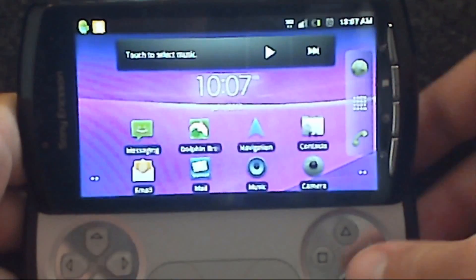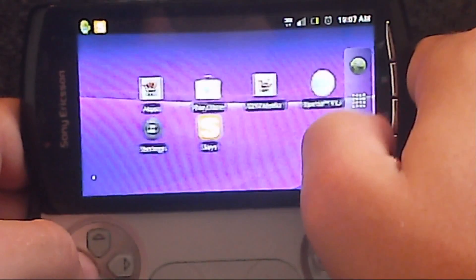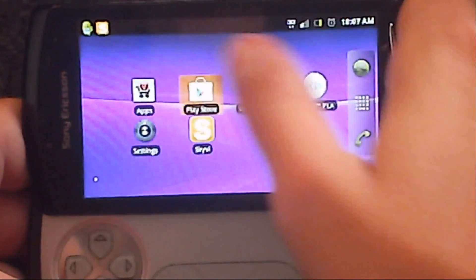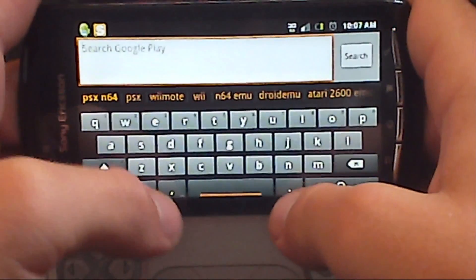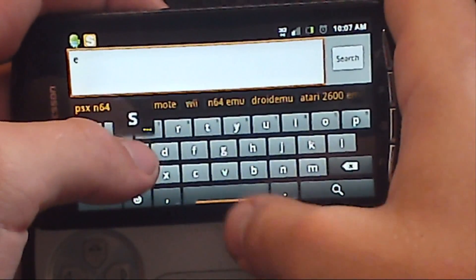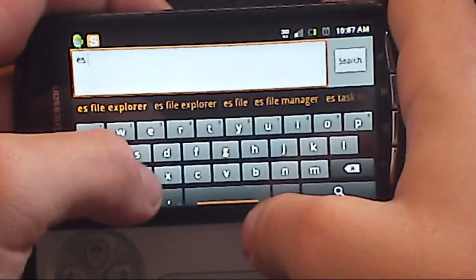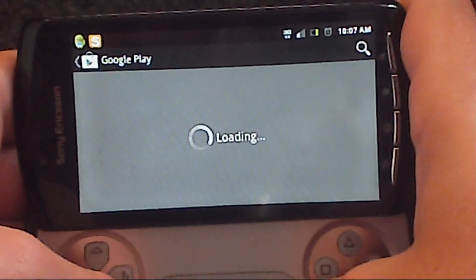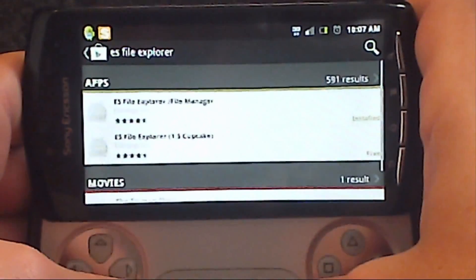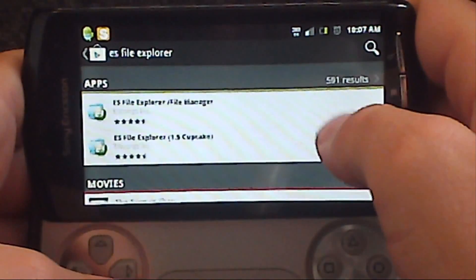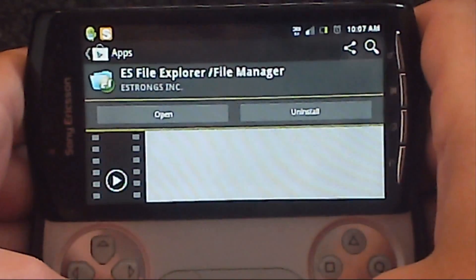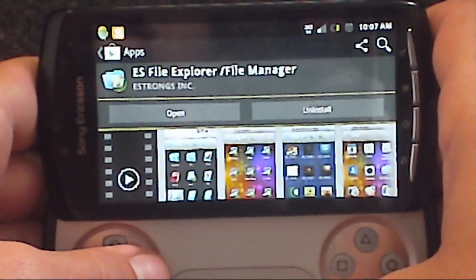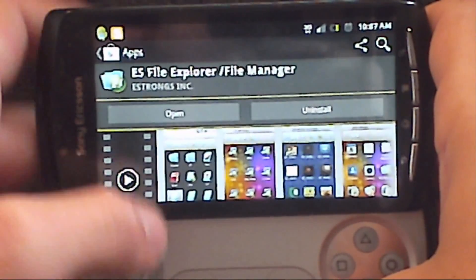Then go to the Google Play Store and search for the ES File Explorer. Then download it, install it, and open it.